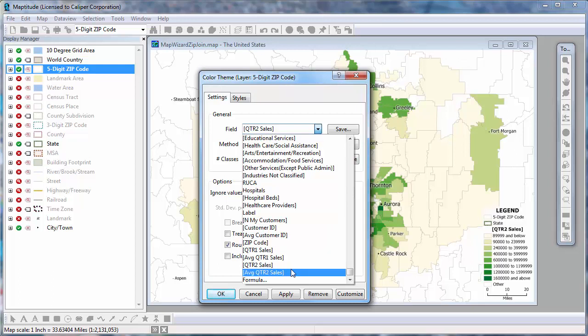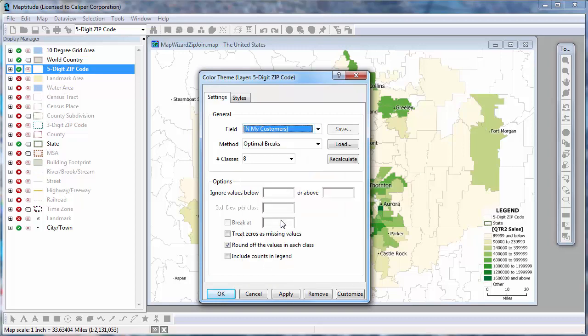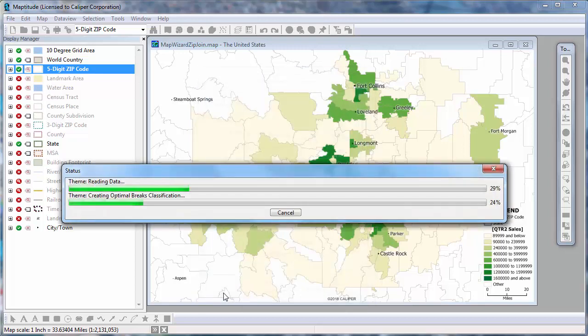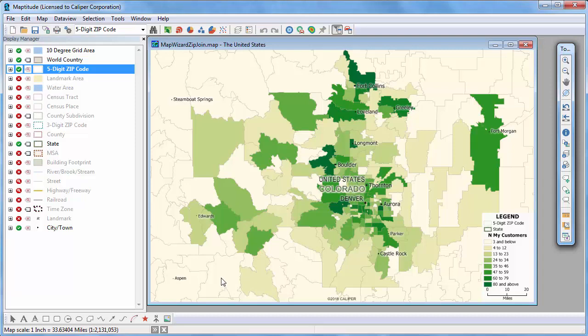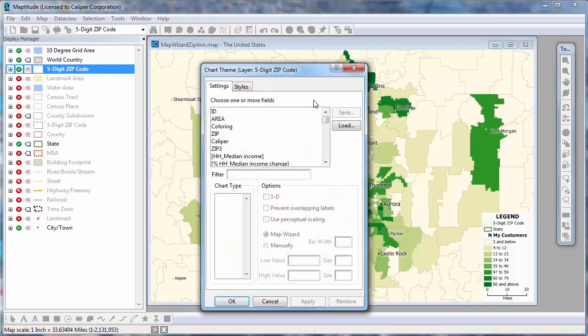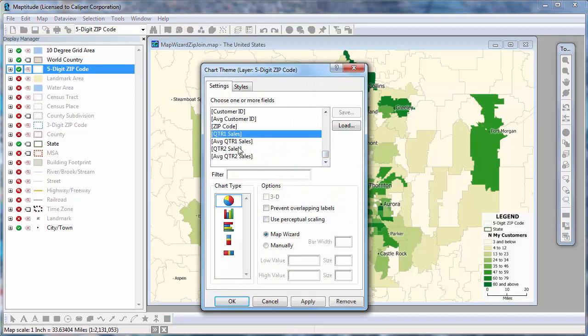I'm going to choose this field to change the map to show the number of customers in each postal code. And now I'm going to add a bar chart theme showing the change in sales over the two quarters. I'll click the Chart Theme button, choose the Quarter 1 sales and Quarter 2 sales fields, choose the bar chart option here, and click OK.